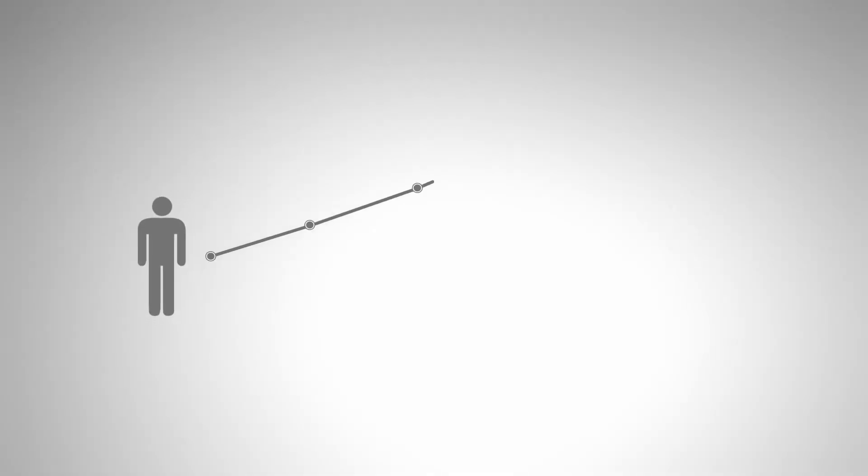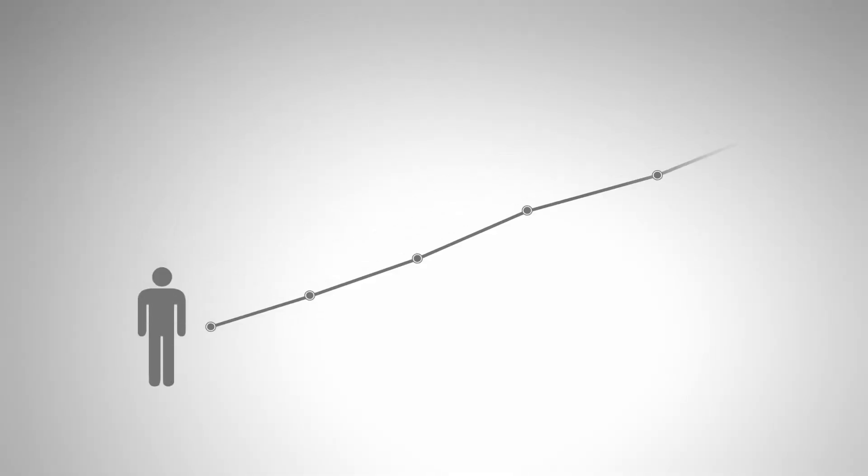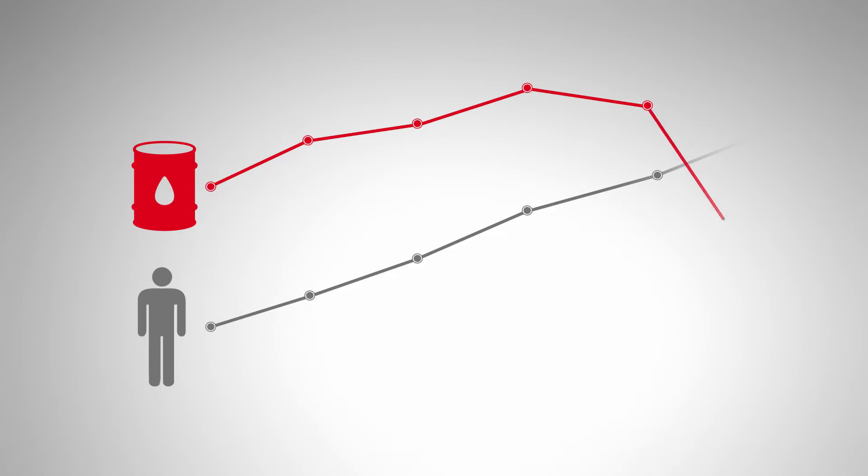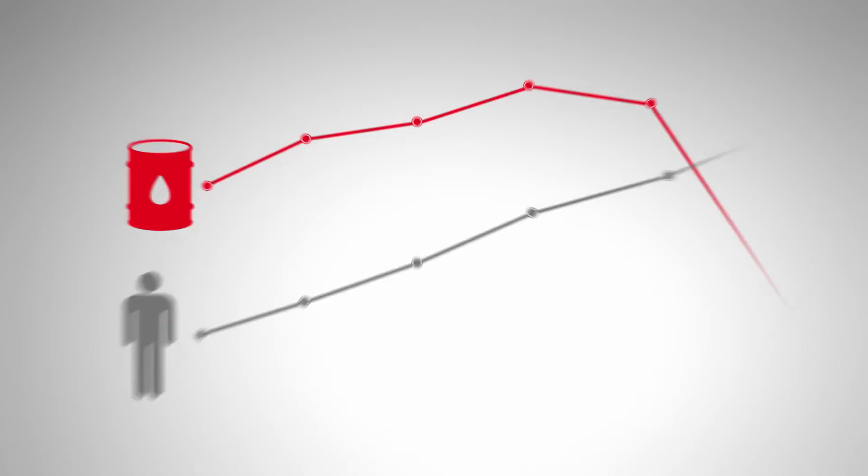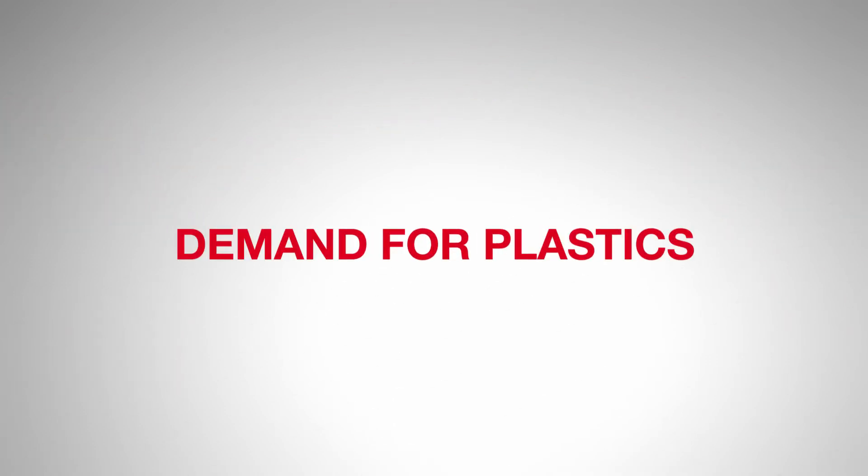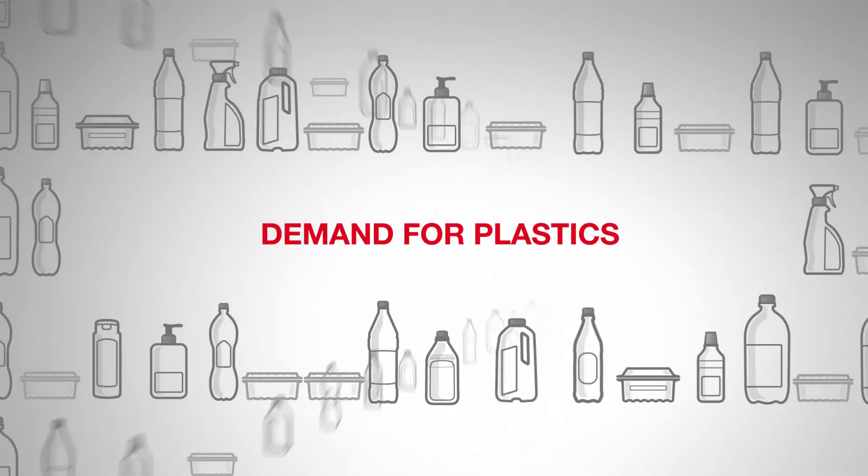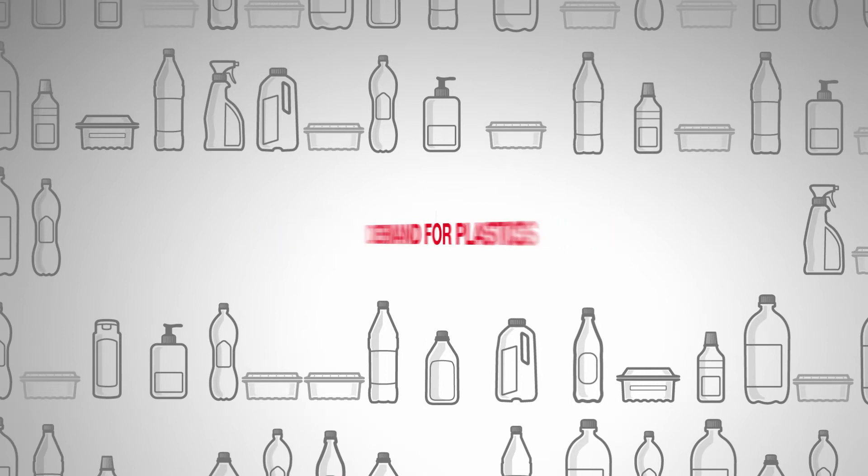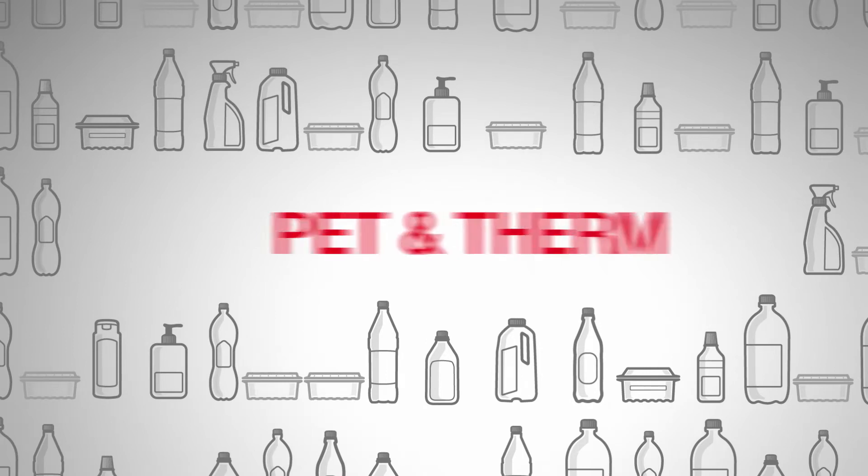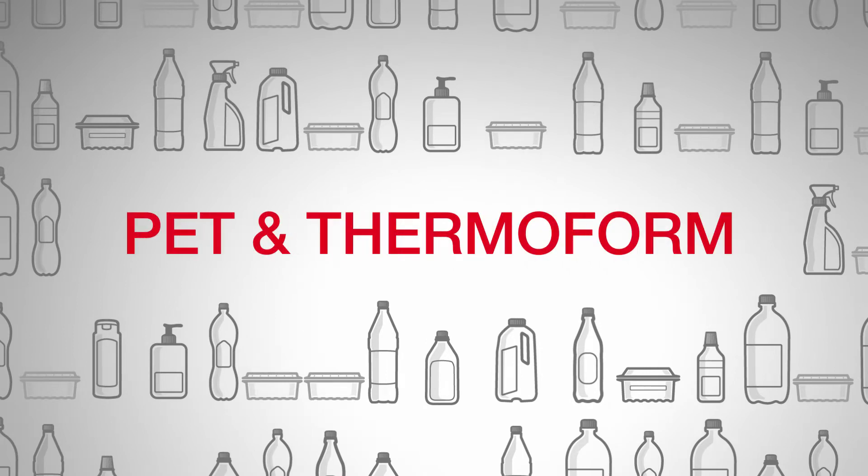With world population growing to 8 billion people, natural resources have come to a limit. But the demand for plastics keeps rising, especially for PET bottles and thermoform containers.